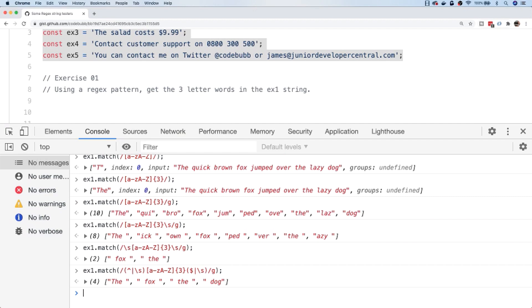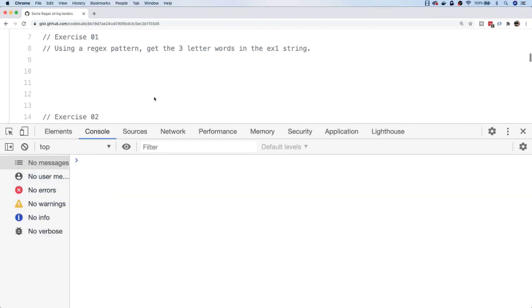That was a bit of a journey for exercise one, but hopefully you've learned a couple of things about how regular expressions are put together and how you match strings. As I say, you probably wouldn't use this approach to extract all three-letter words from a string, but it's an interesting approach and you can start to see how regular expressions might be useful. Let's move on to exercise two.